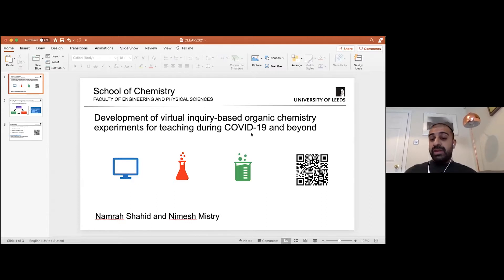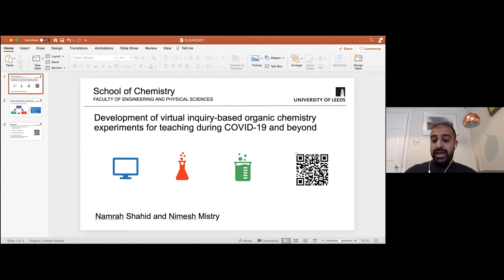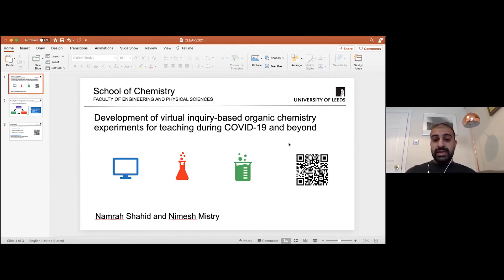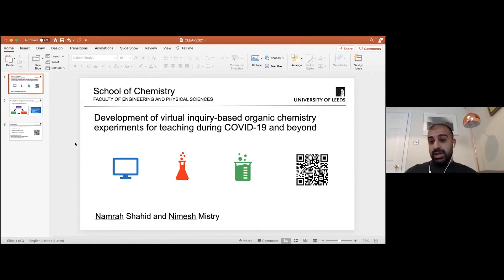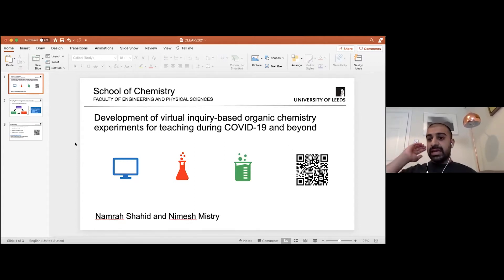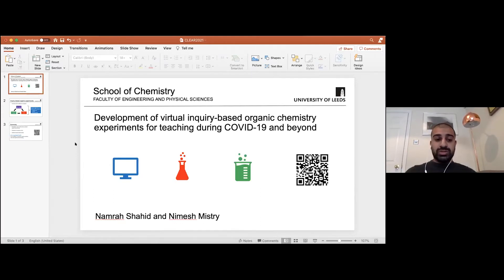And so if you want to access the resources yourself, what you can do is scan the QR code that's on the slide, and also in the chat I think I posted a link to the resources as well.